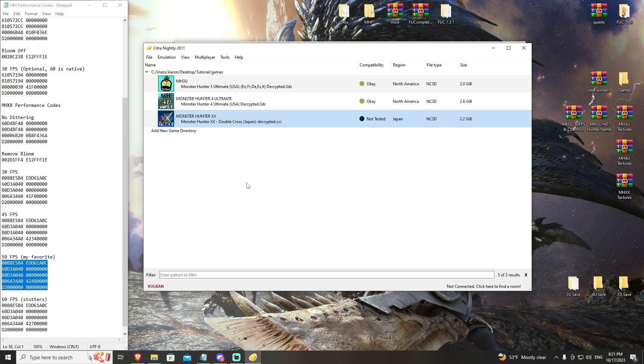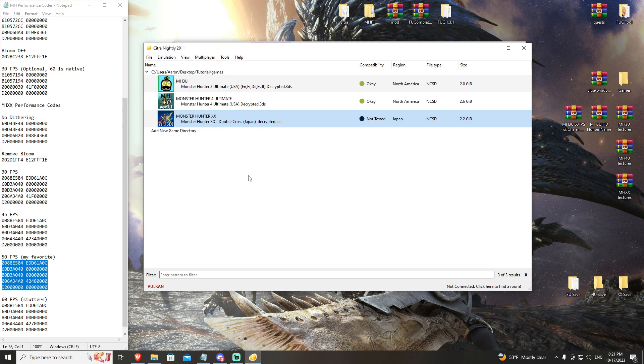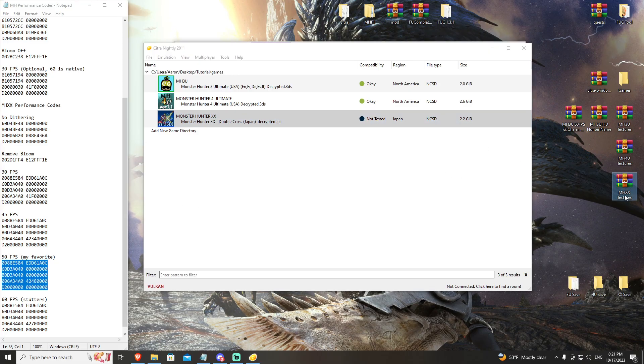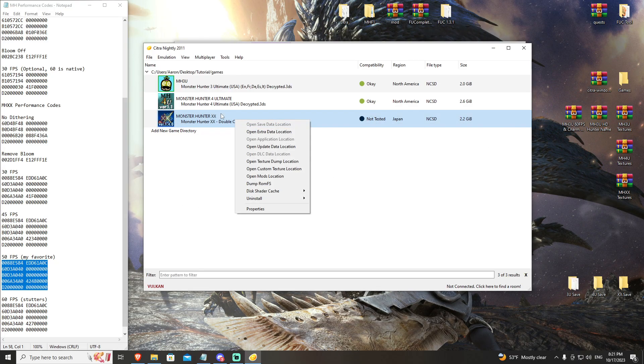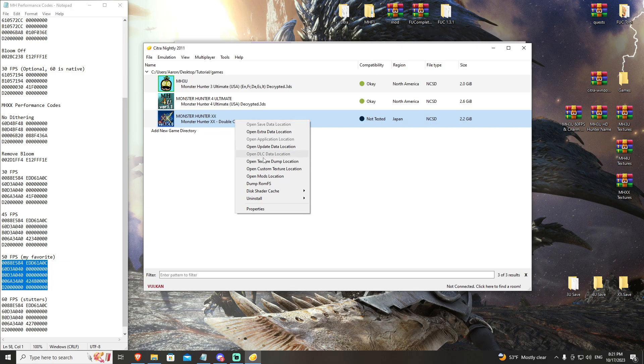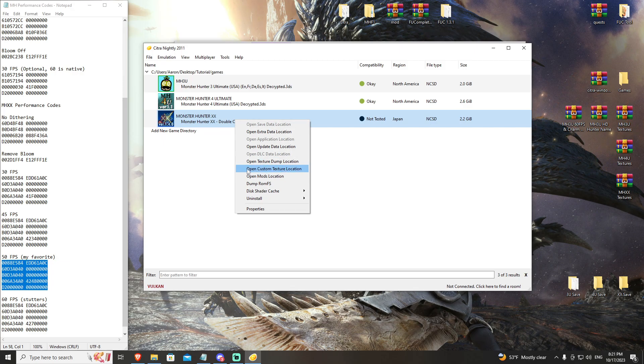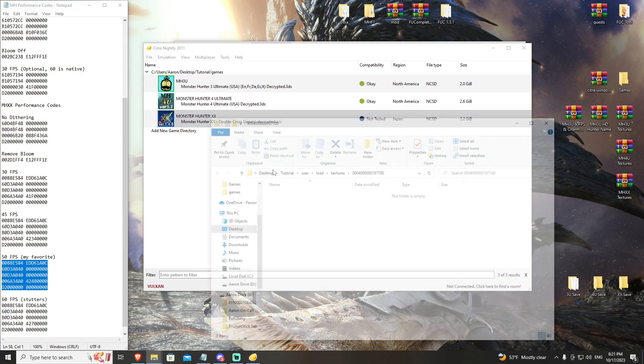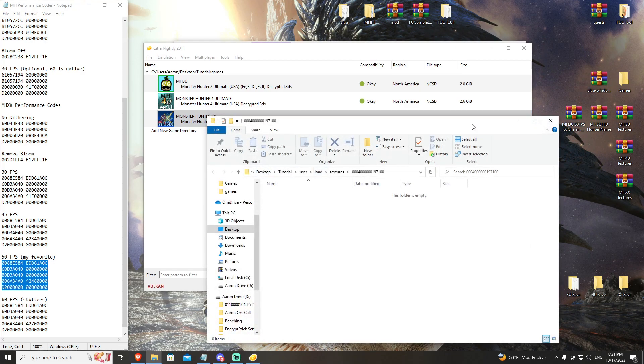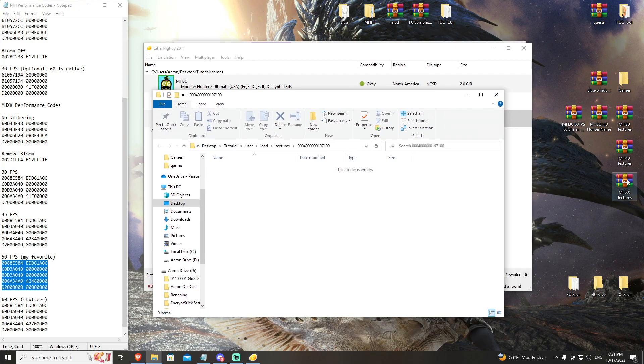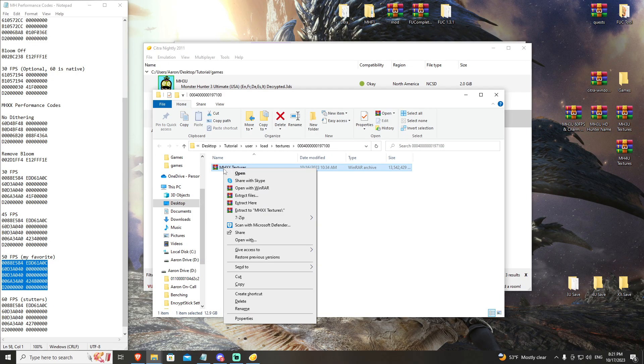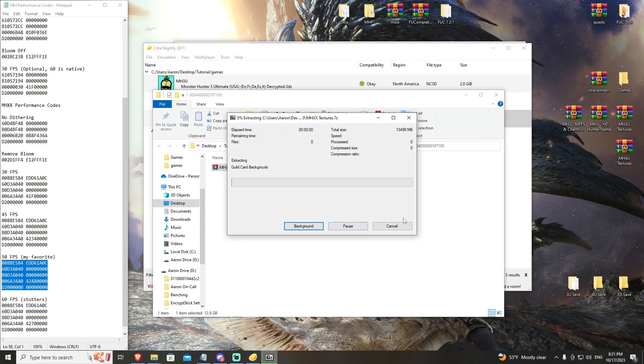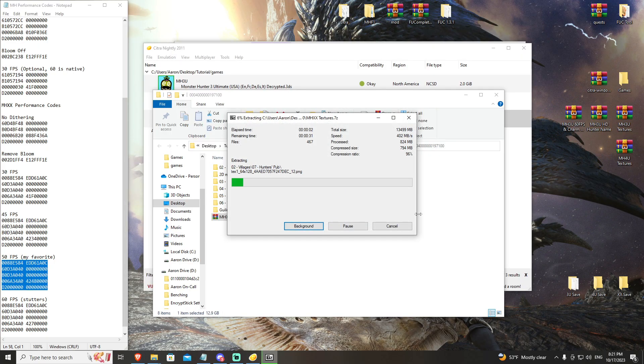This is how you get the game running at the bare minimum settings. If you have some higher end hardware and you want to increase the graphics to the highest you can, this is how you do it. In the description, you're going to grab the Monster Hunter Double Cross textures. You're going to open your custom texture location, then you're going to drag and drop Monster Hunter Double Cross and just hit extract here with it in this folder.